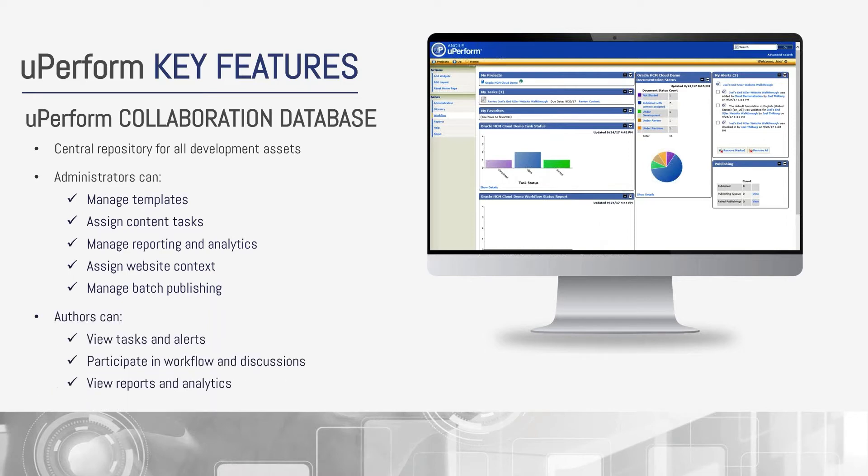Authors have the ability to come in here to view tasks, alerts, workflow, and reports, as well as participate in any workflow or discussions.